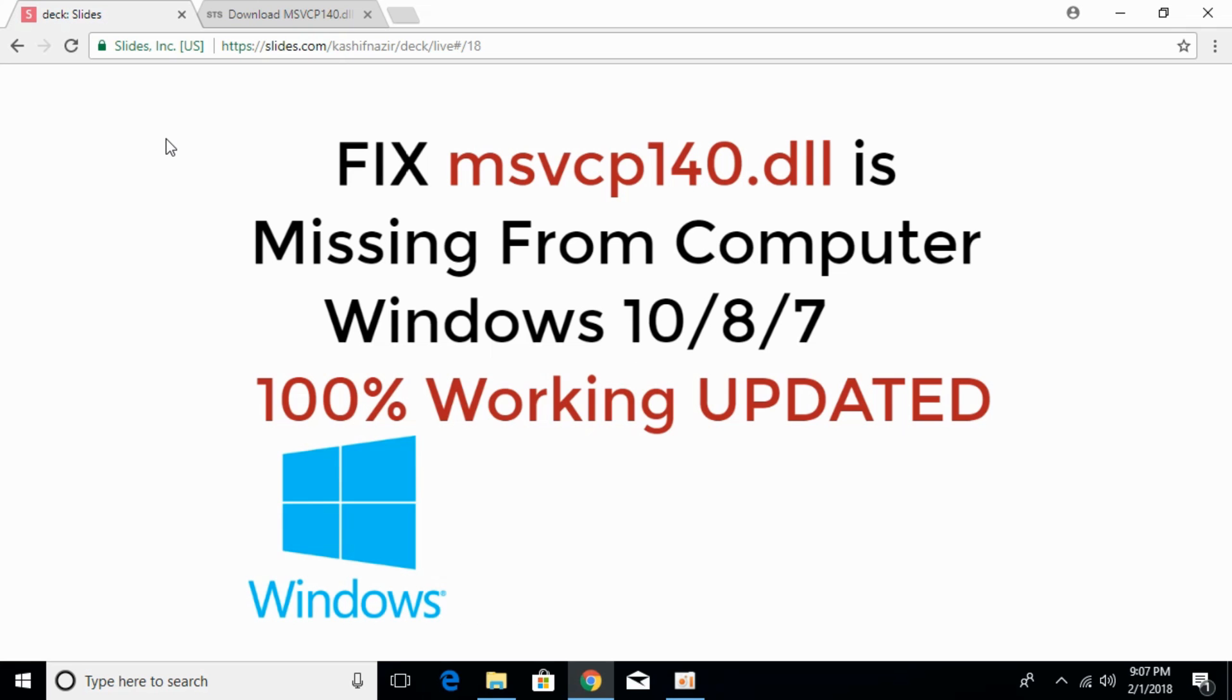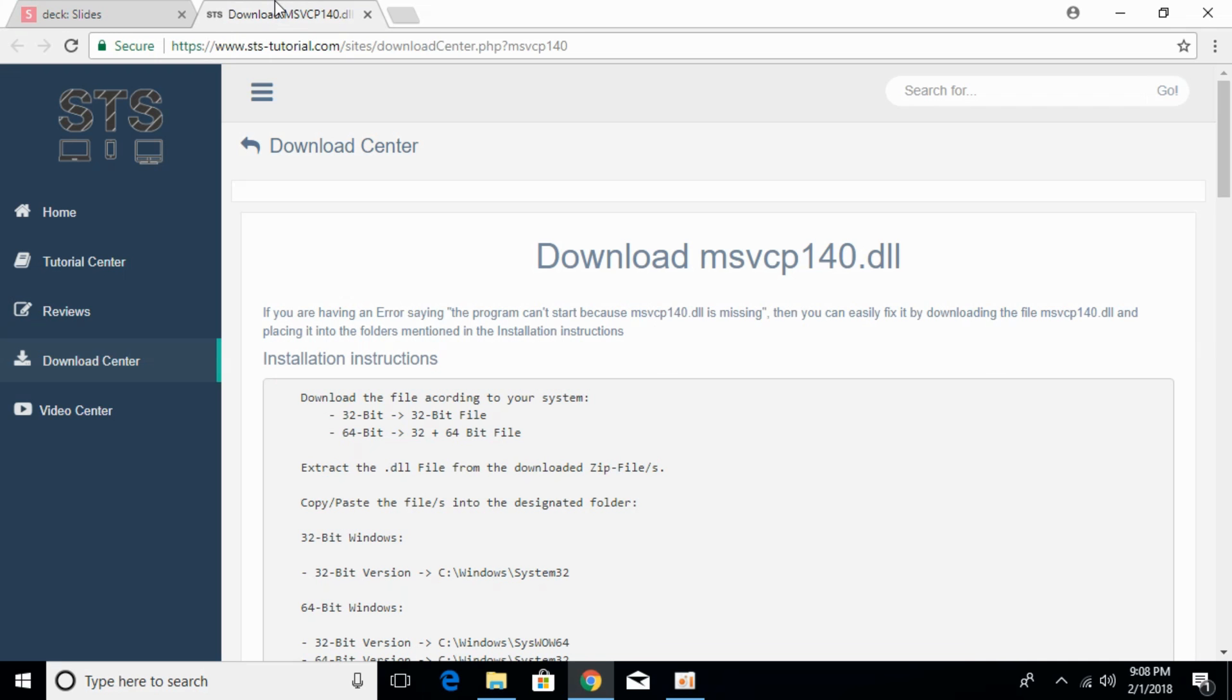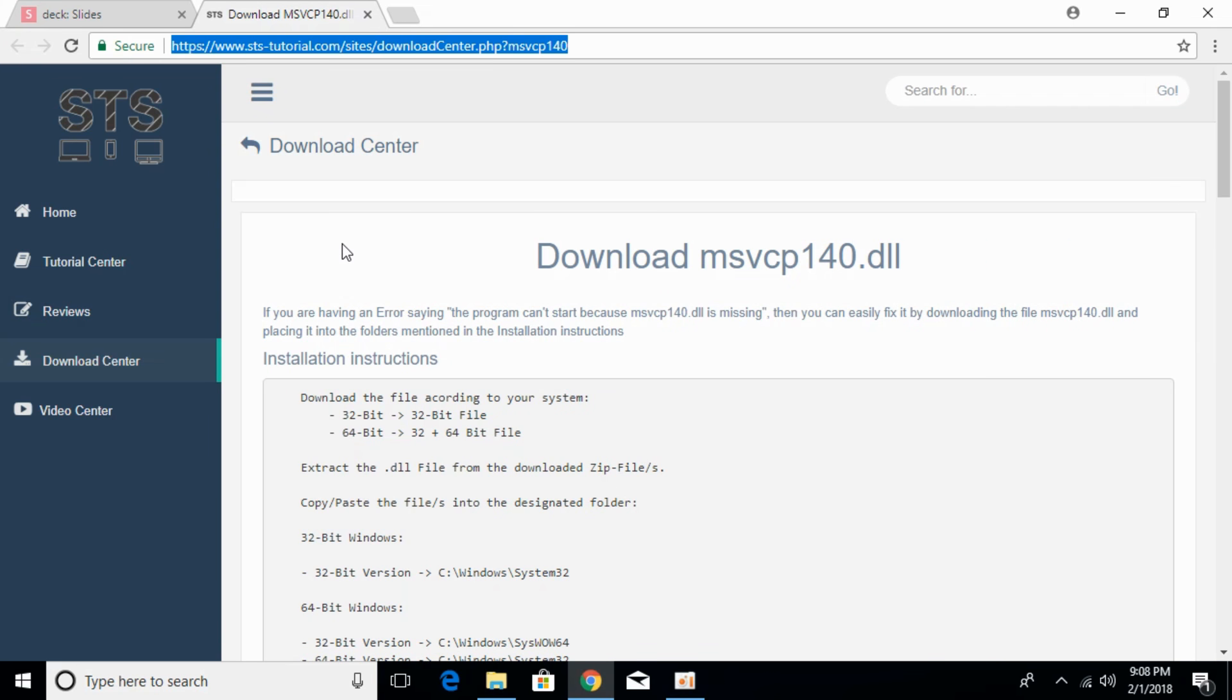To fix the msvcp140.dll missing file error in Windows 10, 8 or 7, go to the description where I'll paste this link: sts-tutorials.com. Here the heading says download msvcp140.dll.